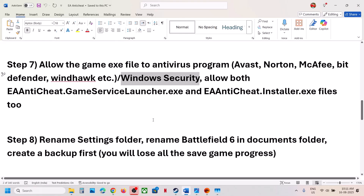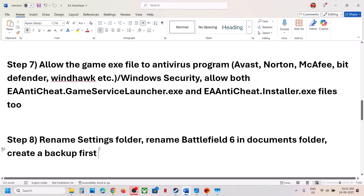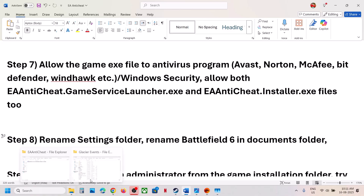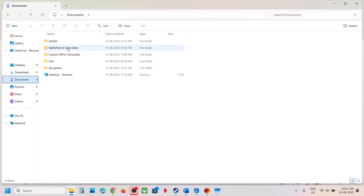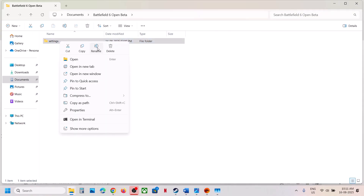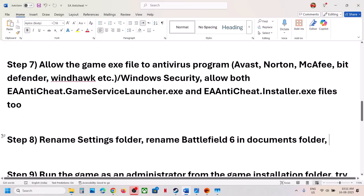If still not working, rename the Settings folder. When you rename the Settings folder, you will lose all saved settings. Find it in Documents, open the Battlefield 6 folder, and you will see the Settings folder — rename it or delete it. You will lose all saved settings when you do so. Now launch the game and check.